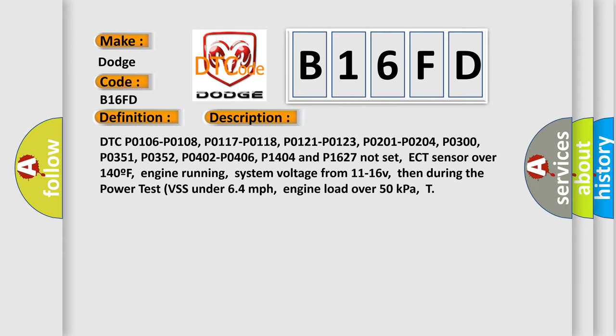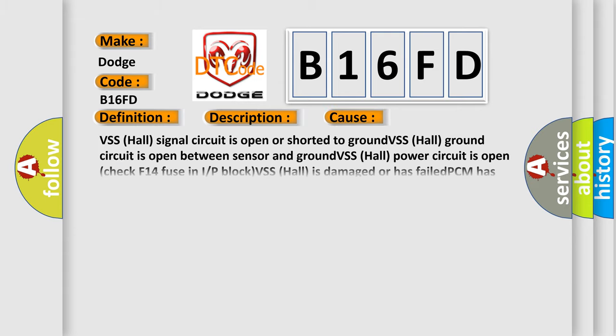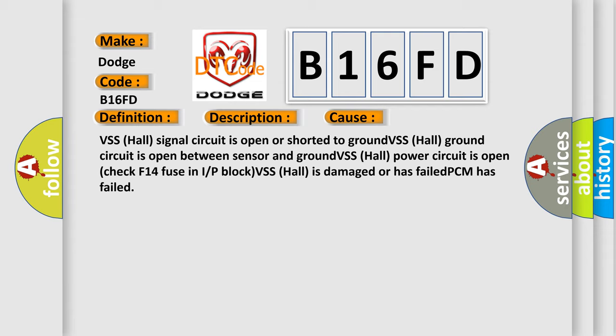This diagnostic error occurs most often in these cases: VSS hall signal circuit is open or shorted to ground. VSS hall ground circuit is open between sensor and ground. VSS hall power circuit is open. Check F14 fuse in I or P block. VSS hall is damaged or has failed. PCM has failed.